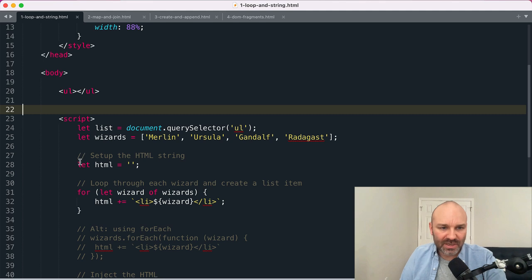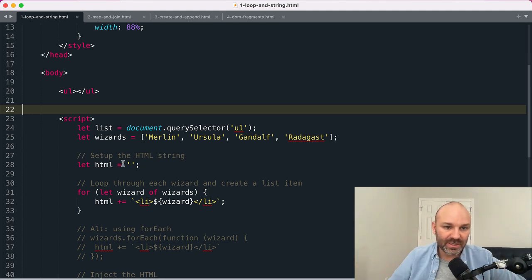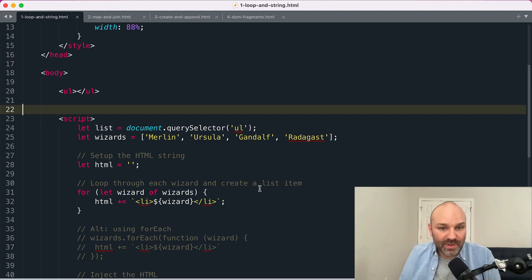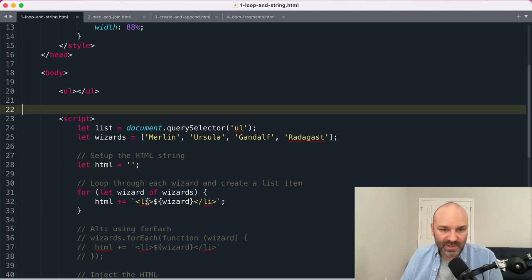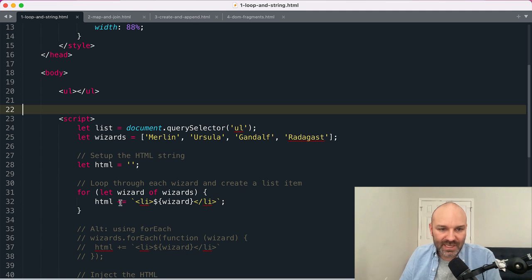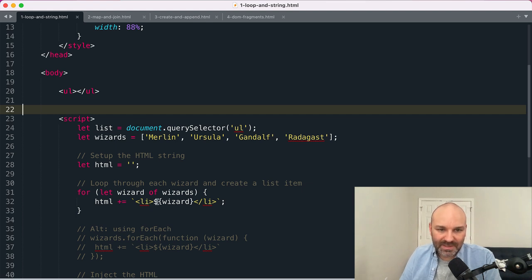So we start by defining an HTML string, and we start with just an empty string as that initial value. And then we loop through each wizard. In this case I'm using a for-of loop to loop through each of my wizards, and I append a list item with the wizard name as an HTML string.